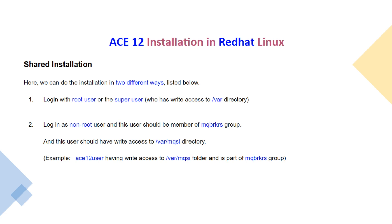Login with the root user or the super user, or login as a non-root user. But this user should be a member of MQBRKRS group and also this user should have write access to /var/mqsi directory.